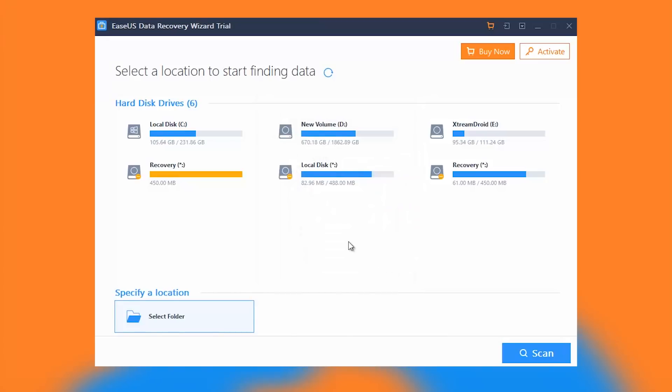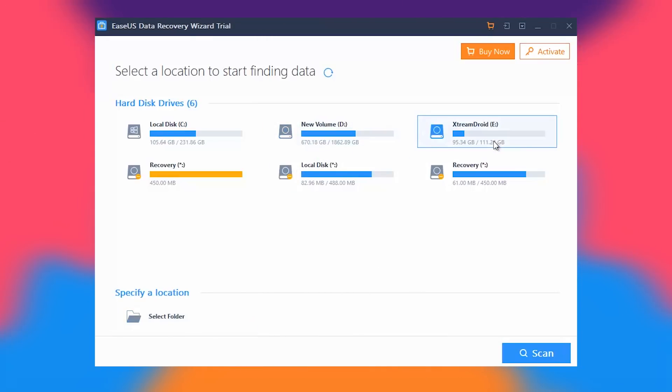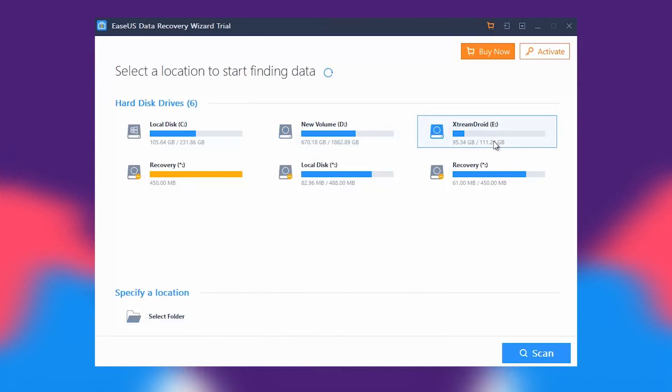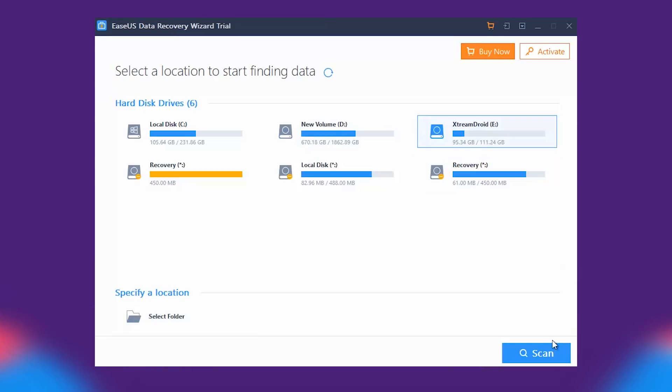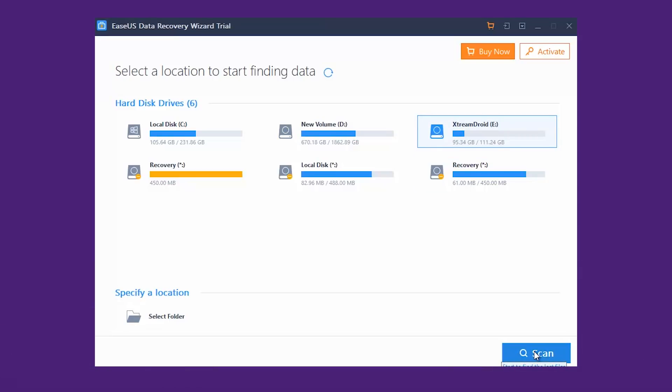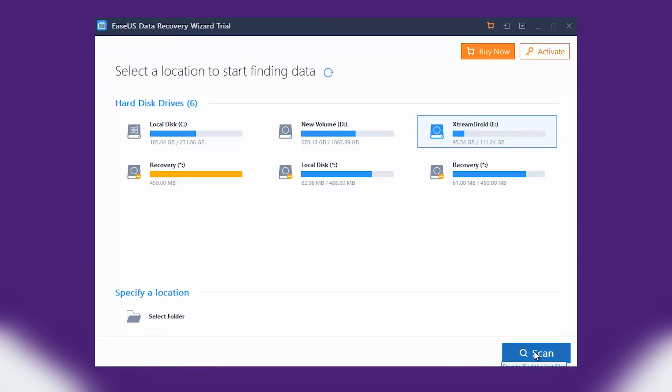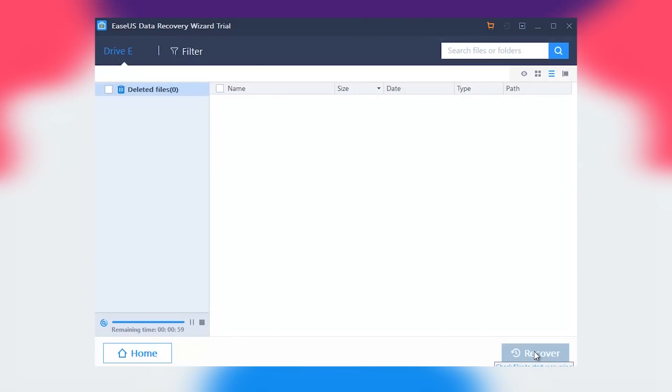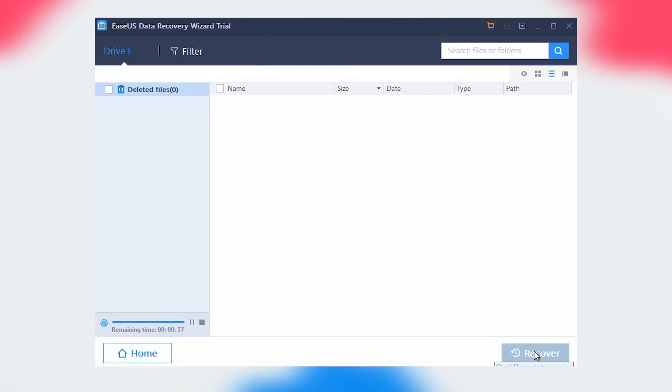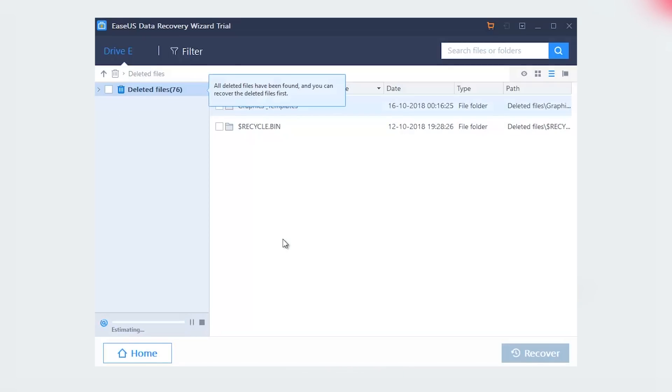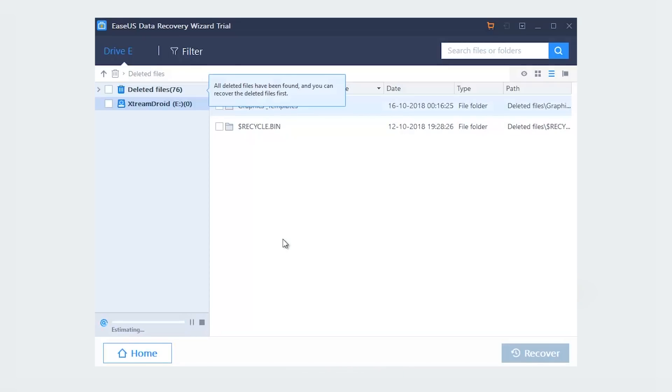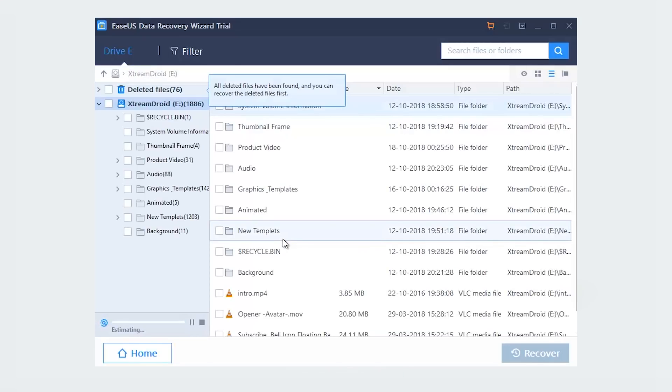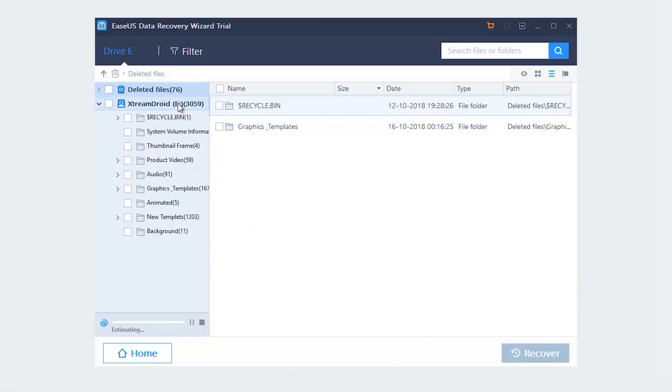Now that you know what EaseUS data recovery wizard can do, we will take a look at it in action. Launch EaseUS data recovery. Select a location from where you want to recover your data and press the scan button to start scanning. Alternatively, you can specify a file location such as desktop, document, photo or music, or you can select lost partition or external storage devices.